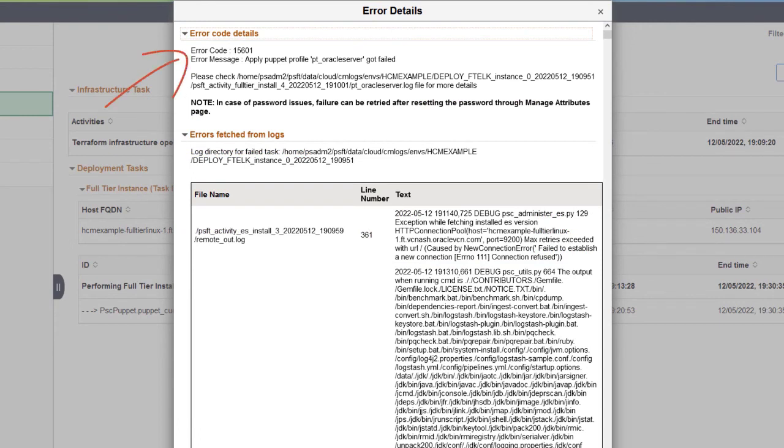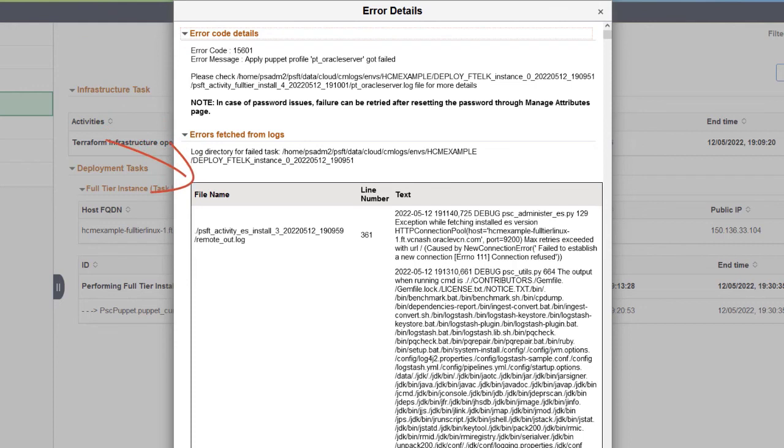Error Details page enhancements include a Cloud Manager error code for the failure and corresponding error message, a log directory of the failed task for the lifecycle operation, and a display of fetched errors in HTML tabular format for easy viewing and navigation. This completes the improved error handling enhancement description.